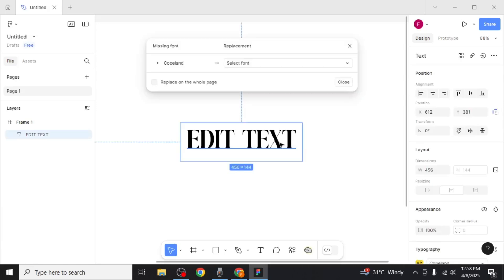If you click on your text, you'll see the font name displayed. To resolve this, you can either install the font or change the font to one that's available on your device.